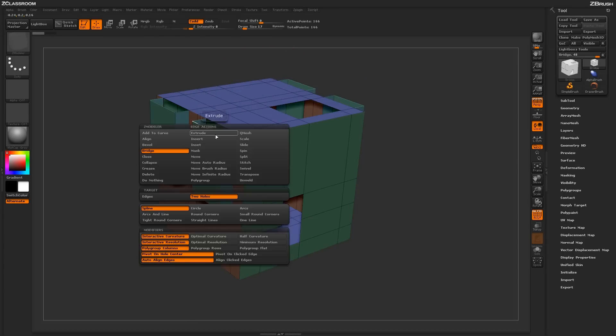Now, with the bridge two holes target selected, there are a bunch of modifiers you can change down here as well. We've been using the spline option here.